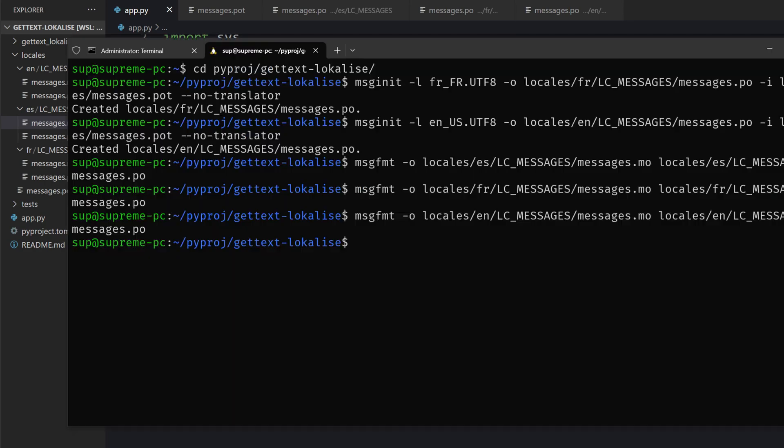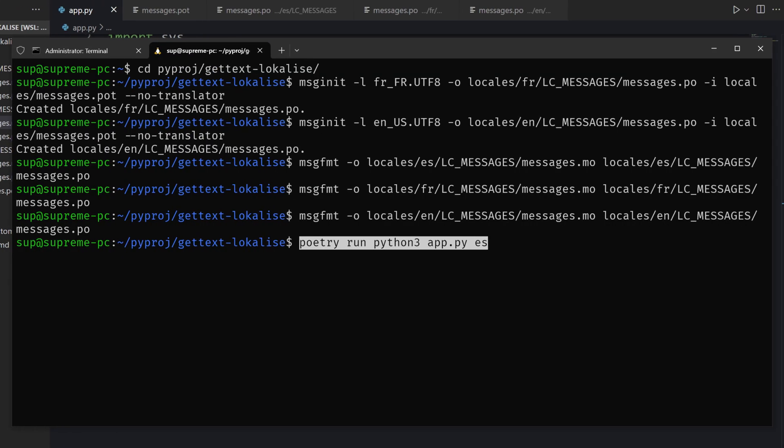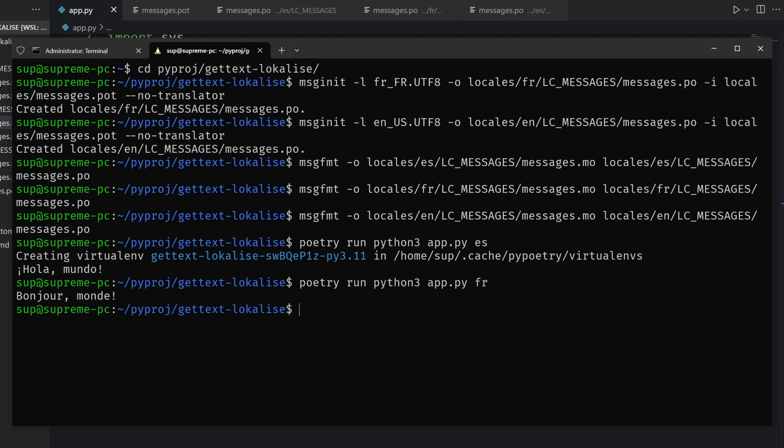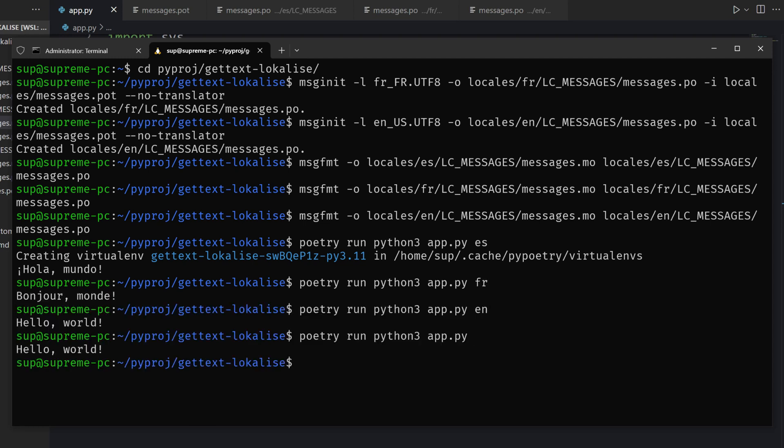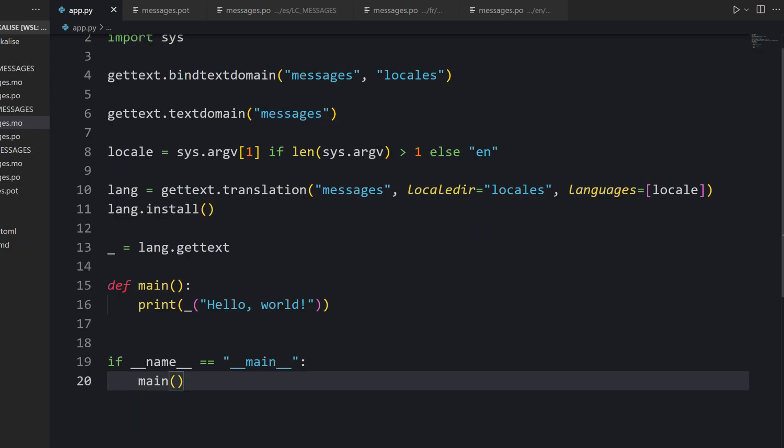We can run our script by saying poetry run and provide the Spanish locale and check it out. It says hola. The same goes for French, the same goes for English, and the default locale works as well. But there is a problem because if we try to fetch some unknown locale, maybe Japanese, we can see that we get an error saying that this file cannot be loaded. There are two potential solutions to this problem.